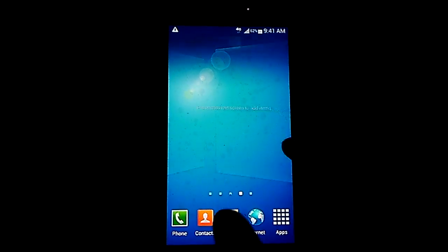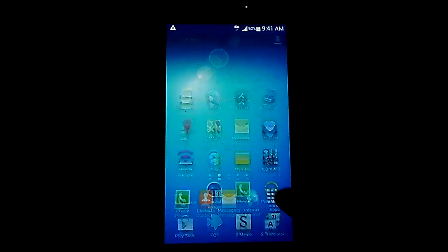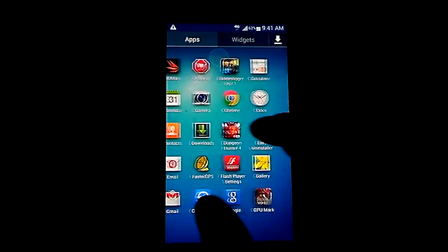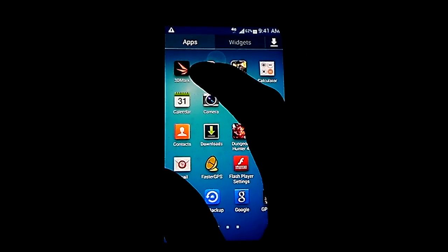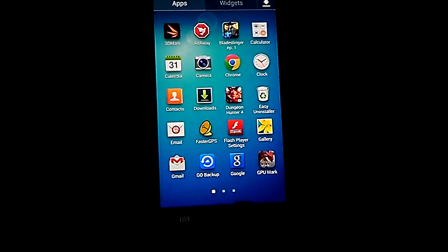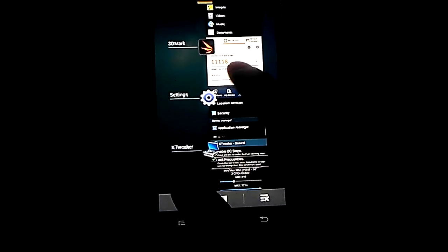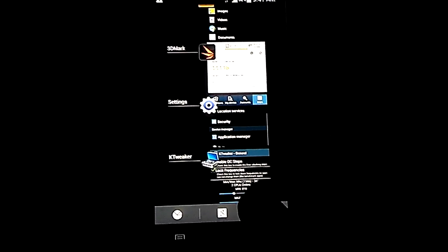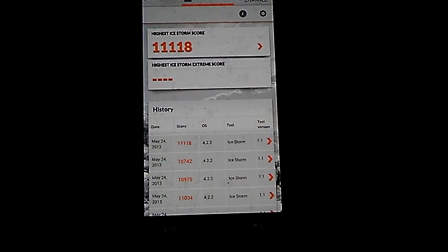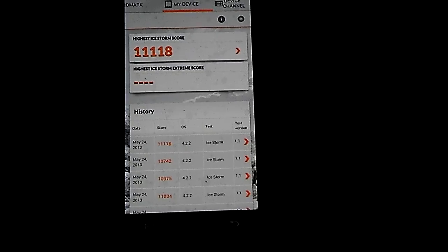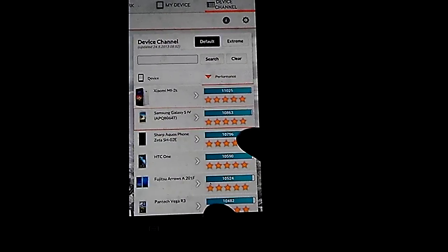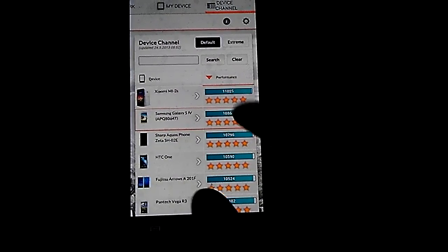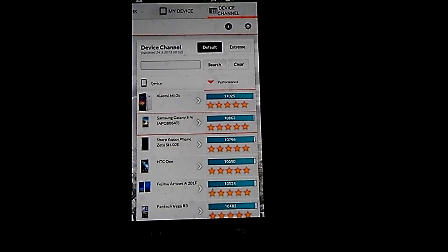So I put it at 2.2, put the governor on demand, and it seems to work pretty fine. It's very fast, I mean it's like lightning fast now. So I'm just gonna go ahead and run the 3DMark benchmark, which I think I already have open.